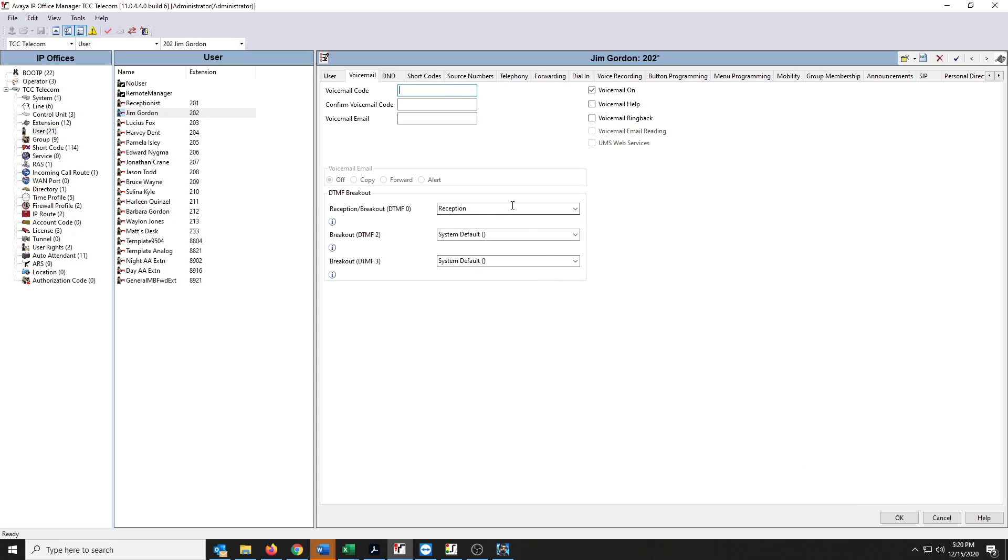In the older versions, we're using one of the newest versions. In the older versions, you might have to also erase it in the Confirm tab too or at the Confirm box. But in the newer version, it'll erase both.